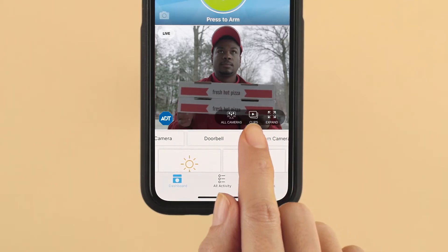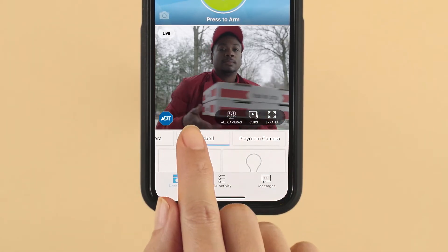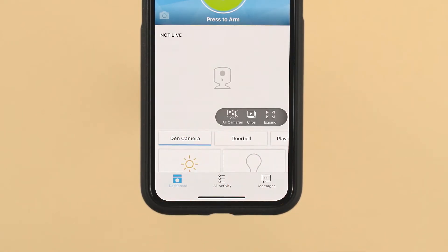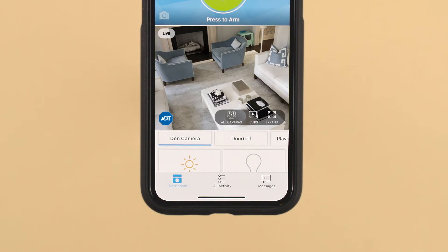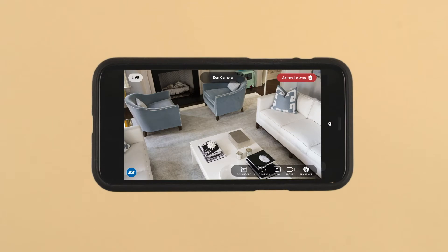If you have connected video cameras, you can quickly see live views by swiping left or right on the camera section. To enlarge the view or capture a video clip, simply press the expand icon. The image will switch to landscape mode. Touch the image and a menu of options will appear on the right side.